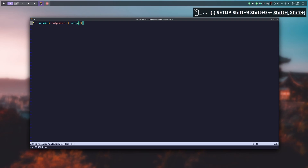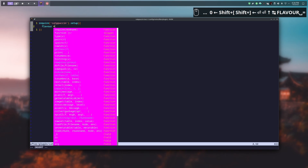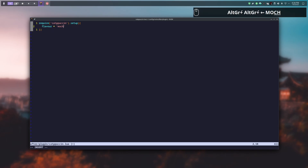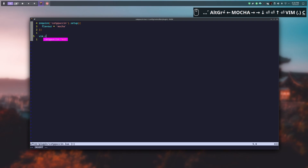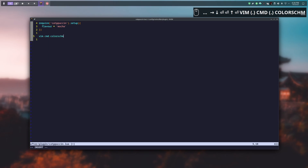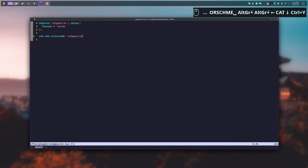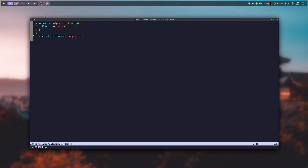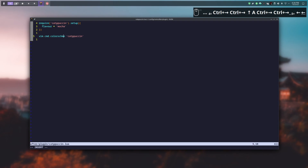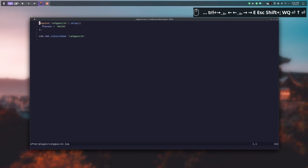In the setup we put one option: the flavor. I choose the mocha flavor to match my terminal. Then we add the last line of code: vim.cmd.colorscheme('catppuccin'). This automatically sets NeoVim's theme to Catppuccin each time it is launched. After writing and closing, reopening the file shows a well-done color scheme.